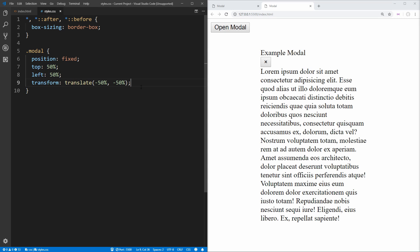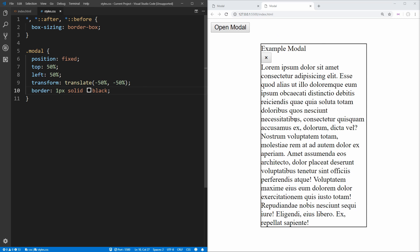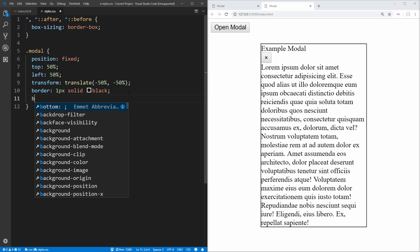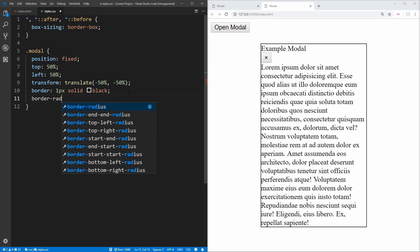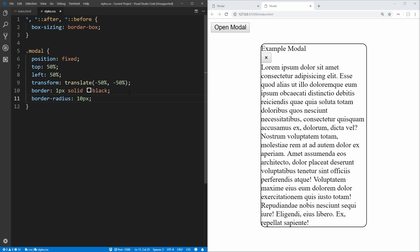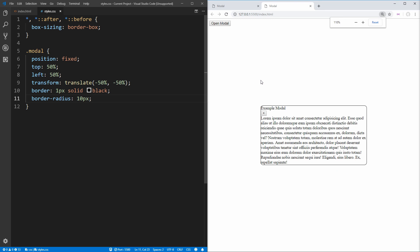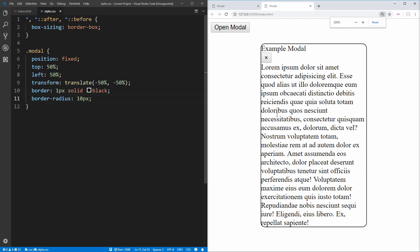With positioning done, let's give our modal a border — one pixel solid black — and a border-radius of 10 pixels. On my screen, everything is going to be quite a bit bigger because I'm zoomed in to 200% just to make it easier for you to see. So you may need to change these numbers to be larger or smaller according to your own actual needs.